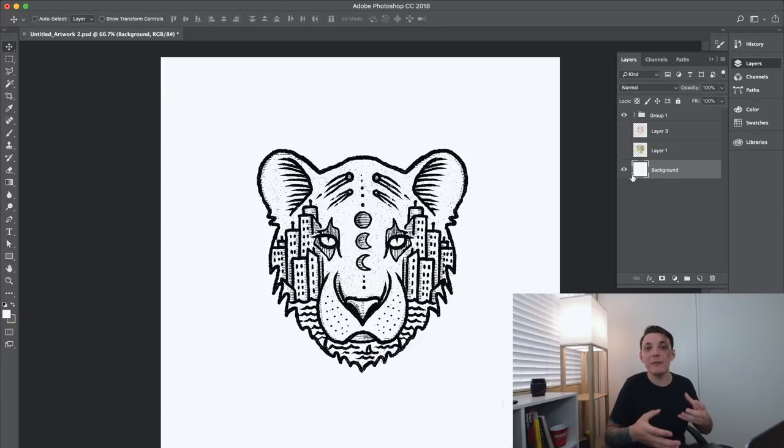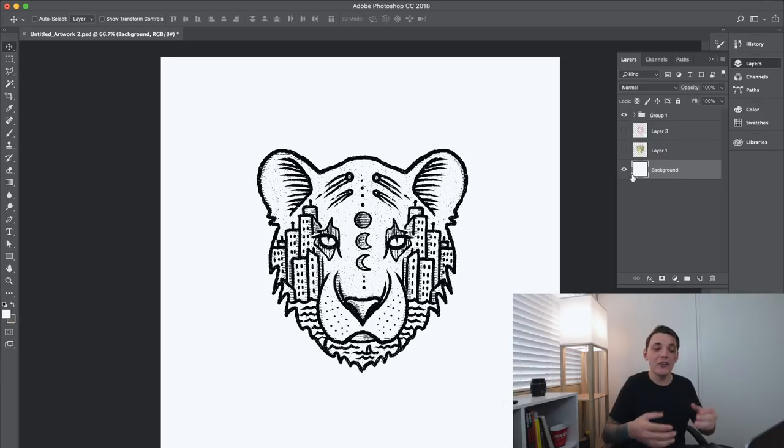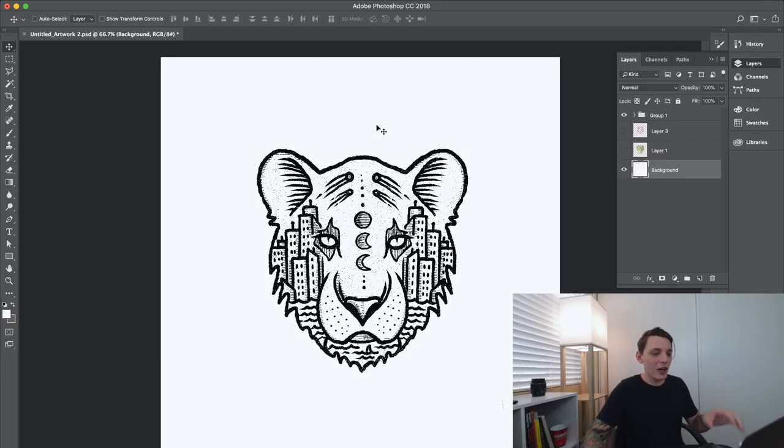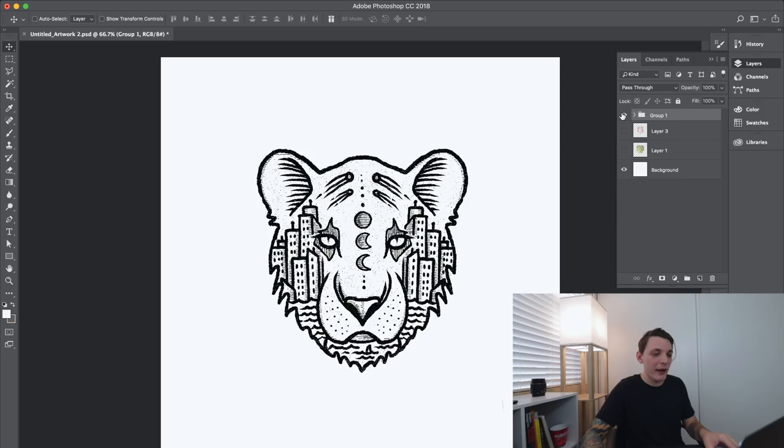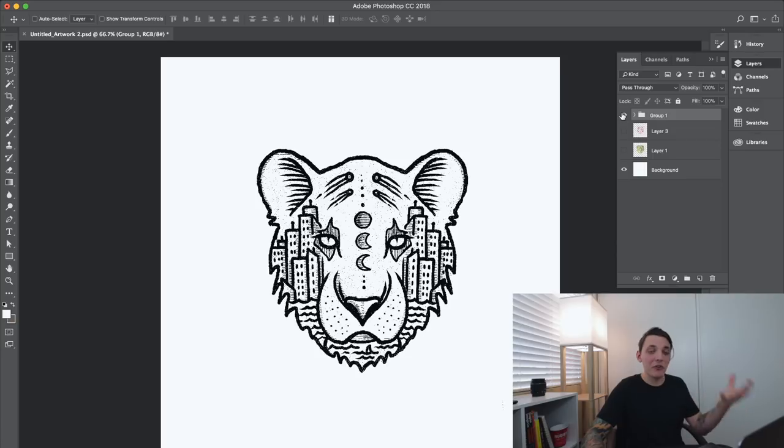So now here we are. We have a bigger document to work with. I have my main group right here that I actually grouped when I was in the Procreate app. That's why it's grouped.